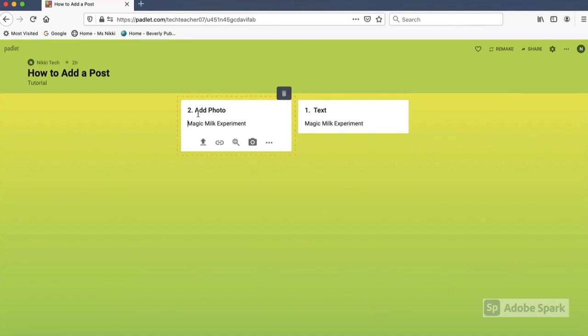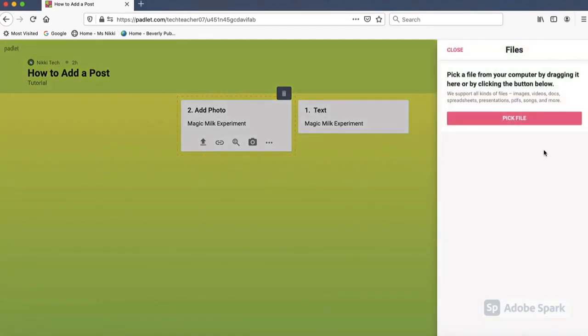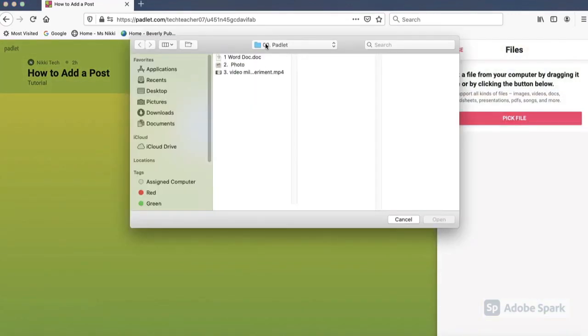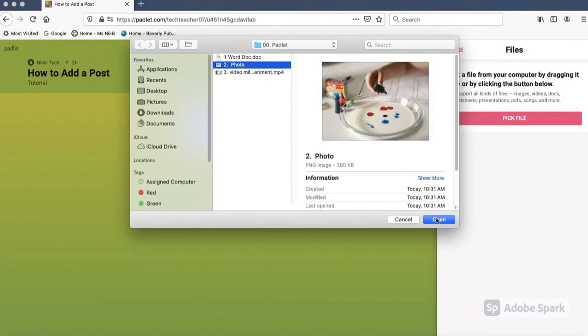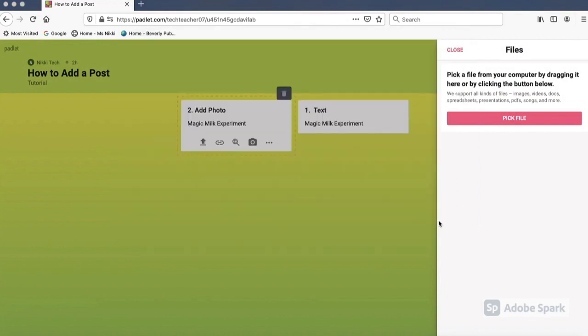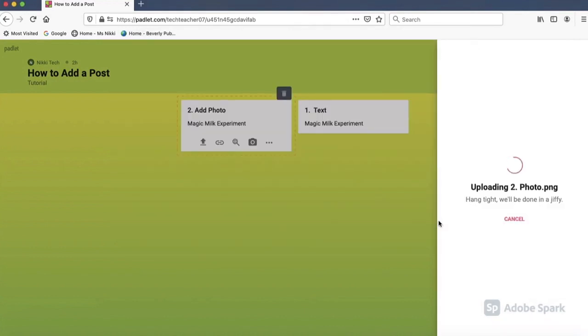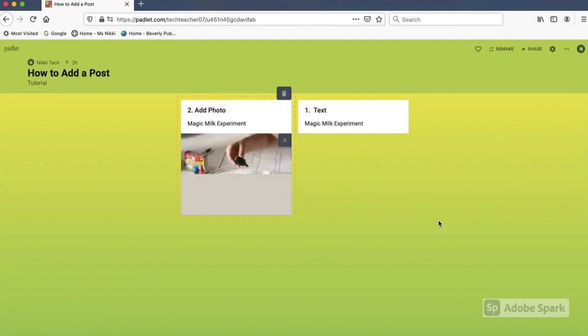You can also add a photo to your post. Simply go to the upload icon, click, then click on the red pick file, select your photo, click on open and wait a few seconds for the file to upload. And there's my photo.